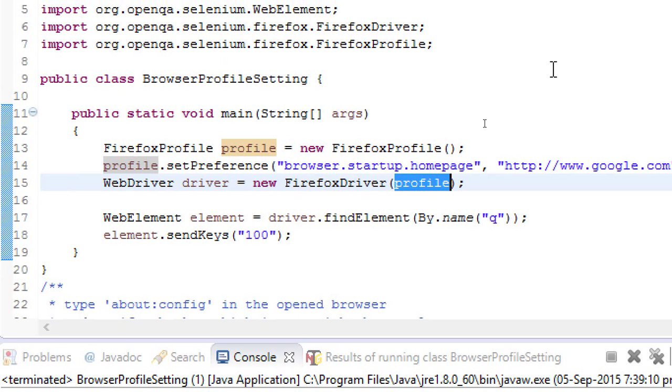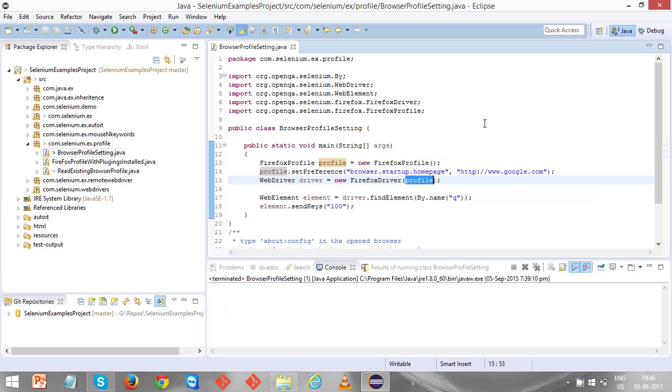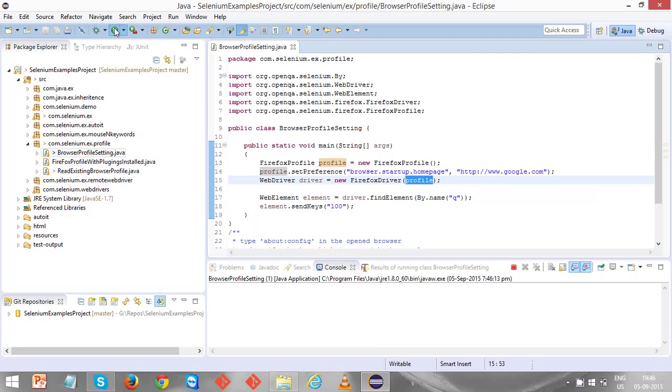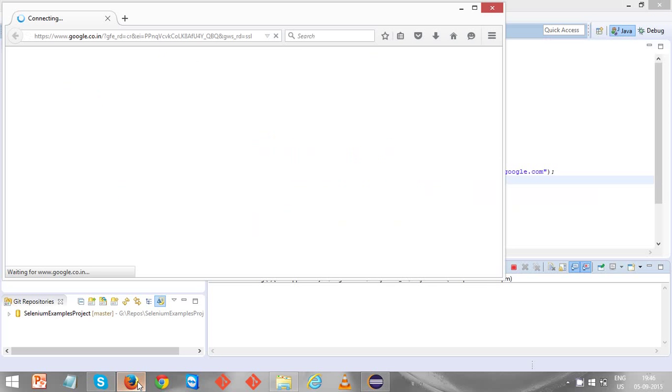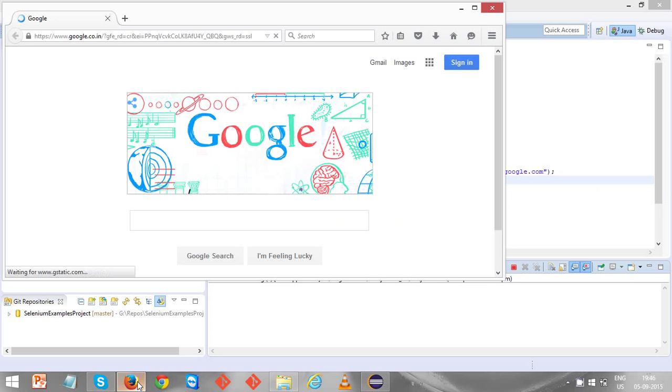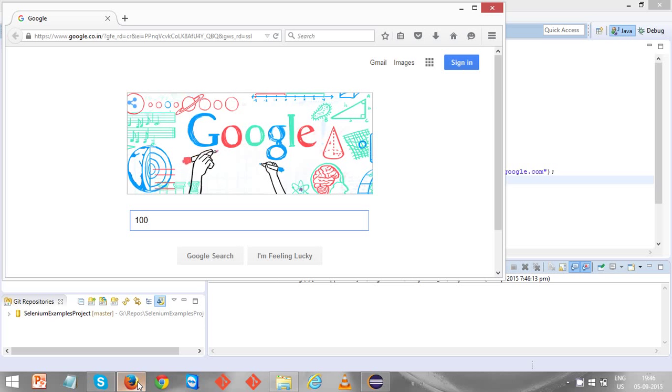Let's run this and see what's going to happen. It takes some time to open the browser. Now you can see it's loading the browser. By default it will be loaded with google.com and it is sending 100. We are done. Thank you for watching this video.